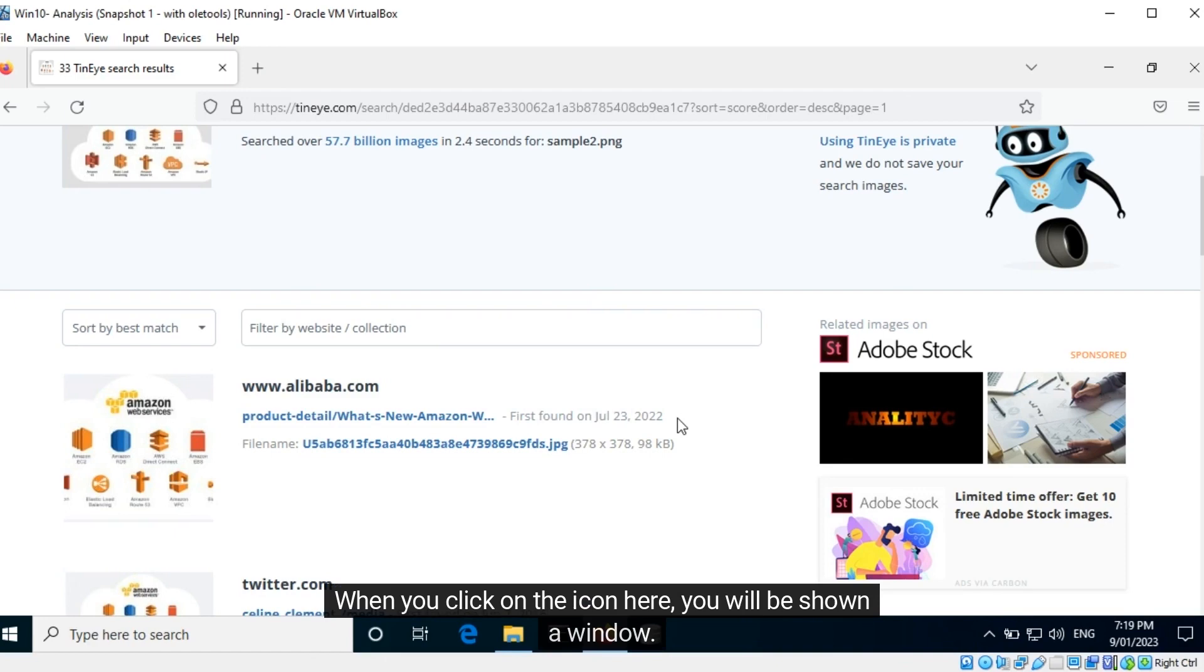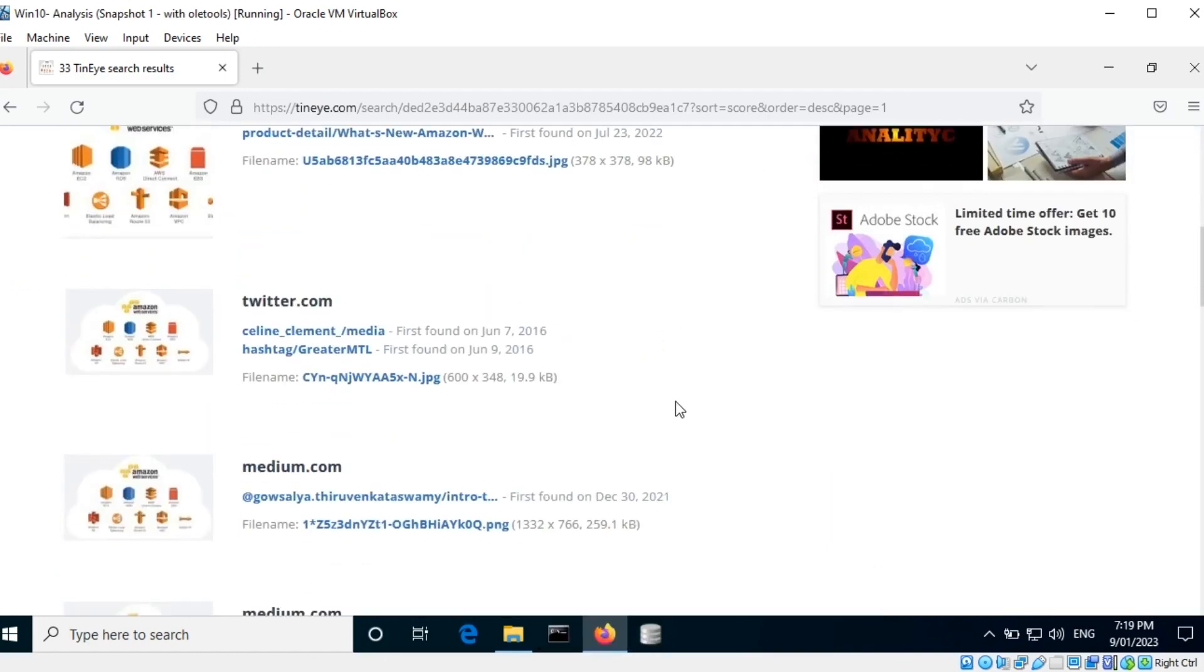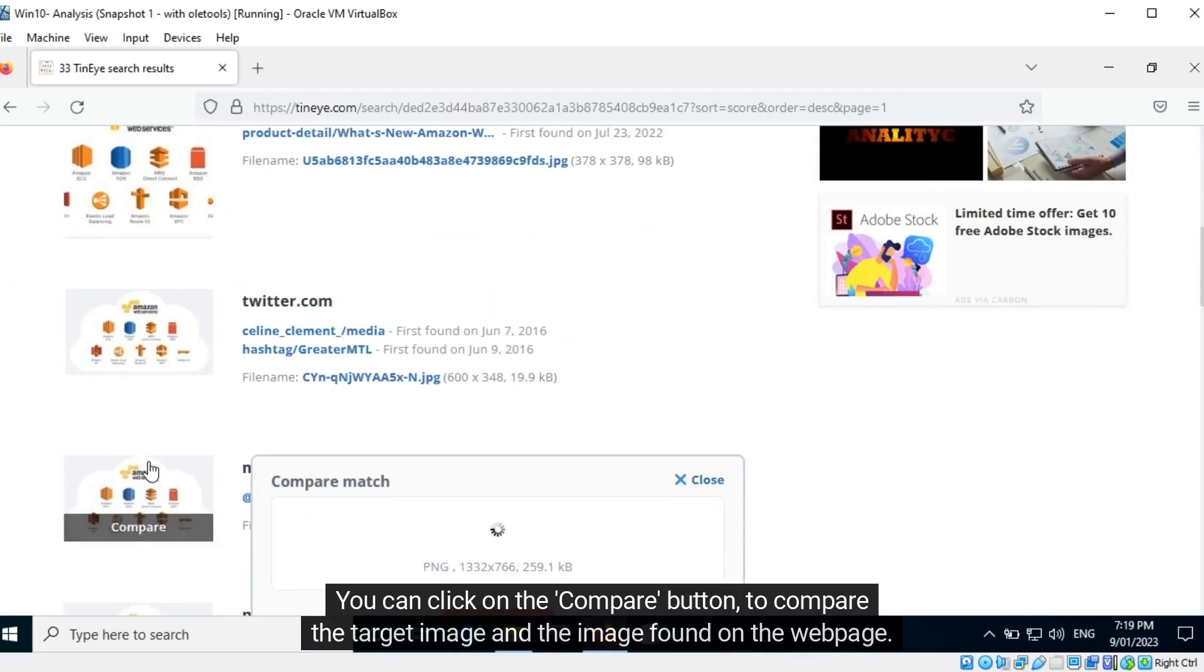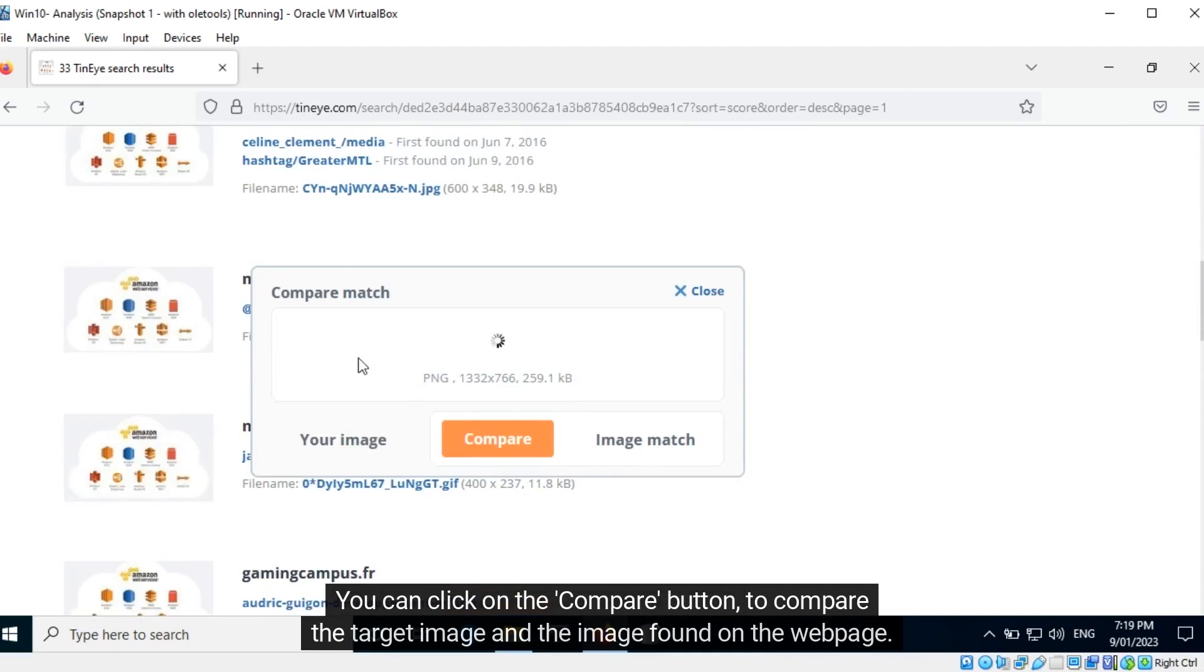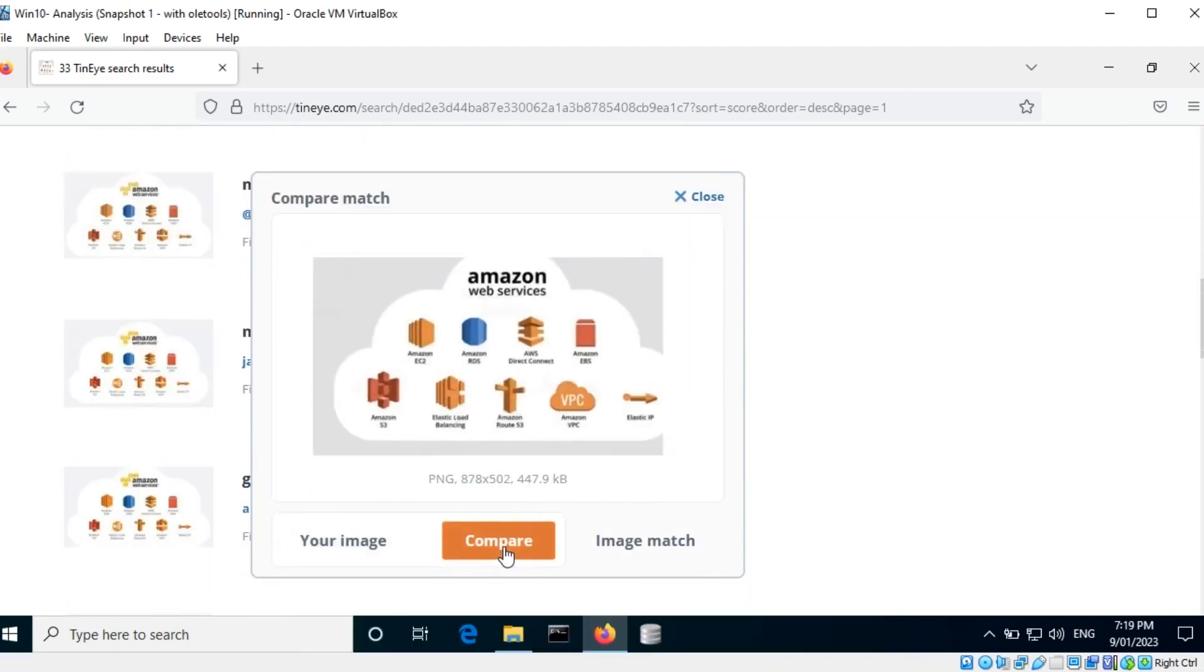When you click on the icon here, you will be shown a window. You can click on the compare button to compare the target image and the image found on the web page.